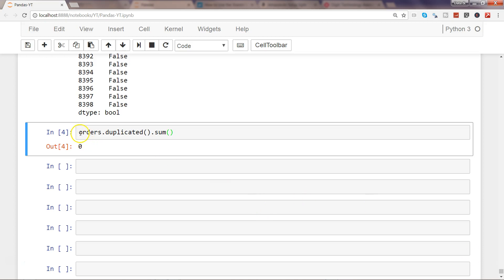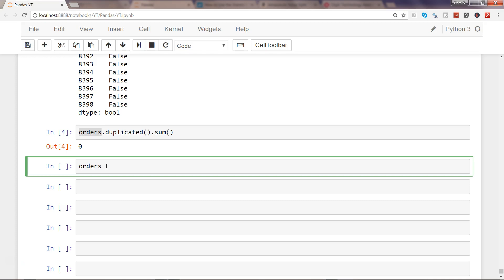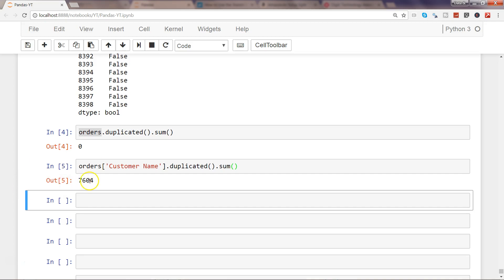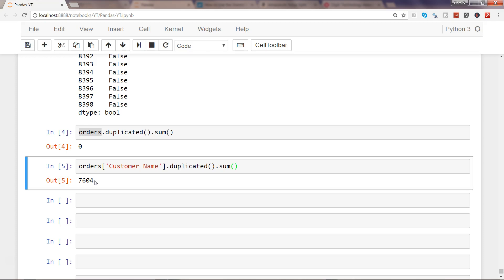Now let's go a little bit deeper. Let's say you want to see how many duplicate values are in a particular column or series. For example, orders['Customer Name'].duplicated().sum() shows there are 7,604 values which are duplicated — because the same customers are placing multiple orders or orders spread across multiple products, so the customer name repeats across multiple rows.